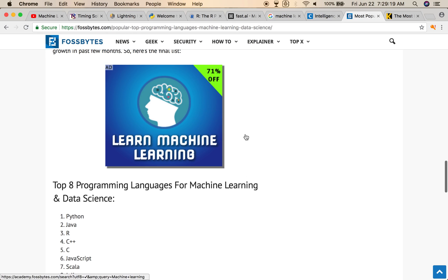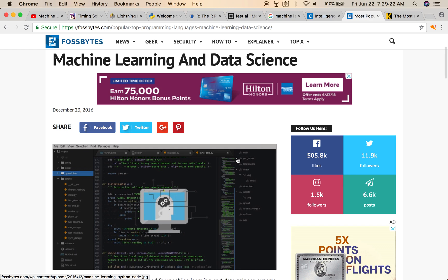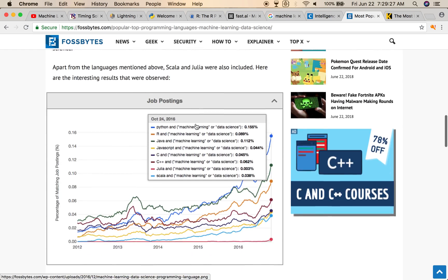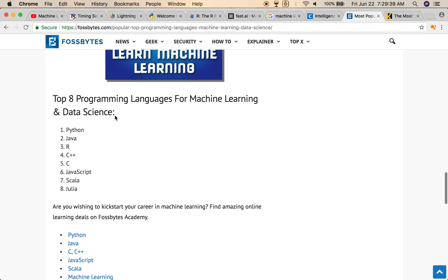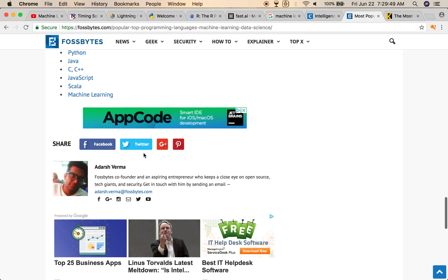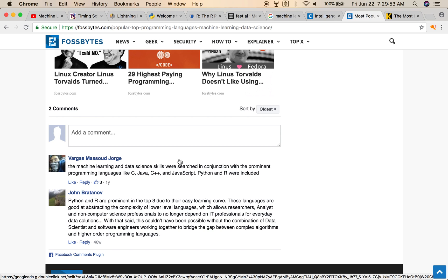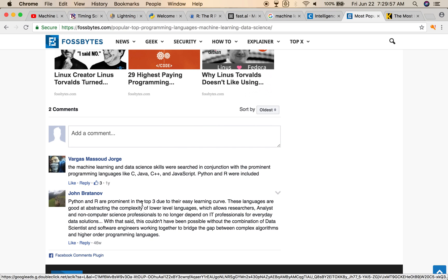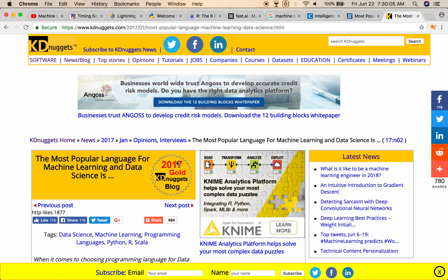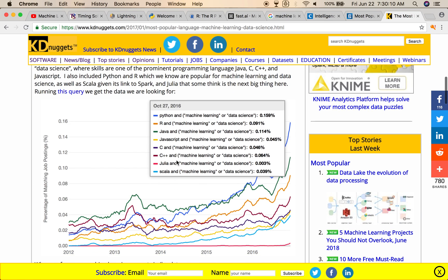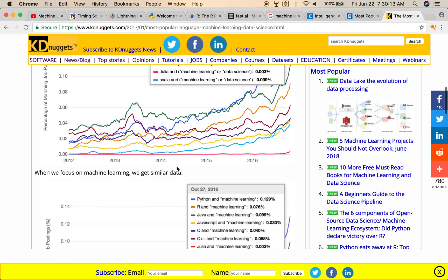You can also find books on machine learning and data science. A site called KD Nuggets shows top job postings and popular languages — Python, R, Java, JavaScript, C, C++. The top data programming languages are Python, Java, R, C, C++, C#, JavaScript, Scala, and Julia. Python and R are prominent in the top three due to their easy learning curves — those are the kinds of things you need to start looking at.